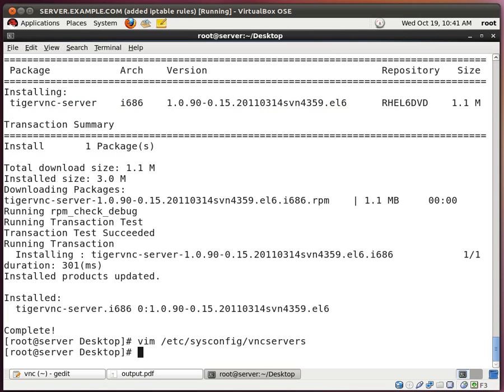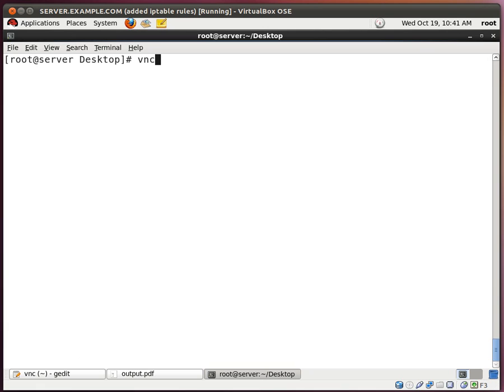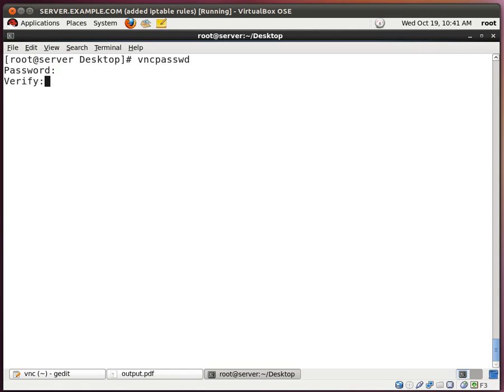So now let's set the VNC password. Let me clean this up first. Now please note that I am logged on locally as root, and the VNC password which I'm setting is for the root user. And this VNC password is different from the local root's password. So I put in a different password there.